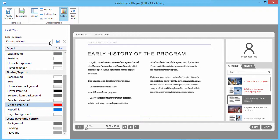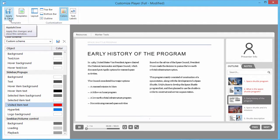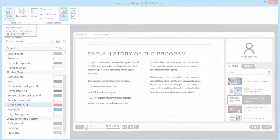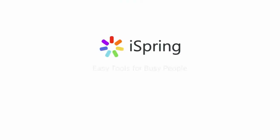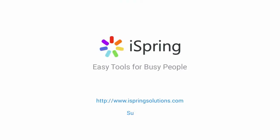When you're satisfied, click Apply and Close. If you liked this video, give it a like and subscribe to the iSpring YouTube channel for more updates.